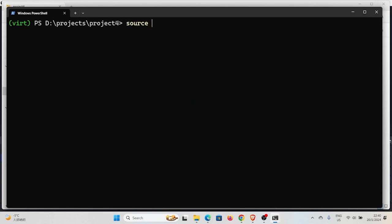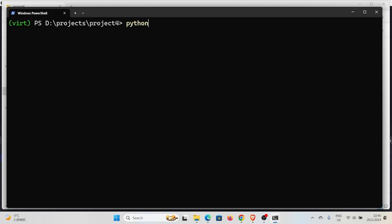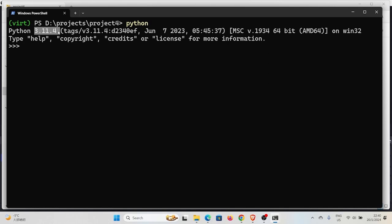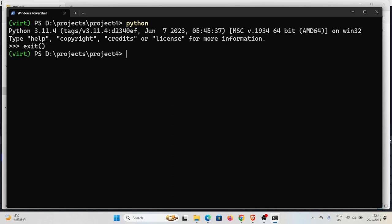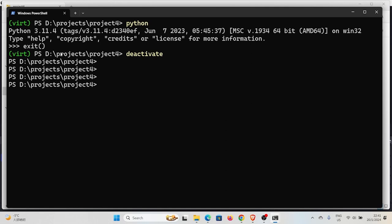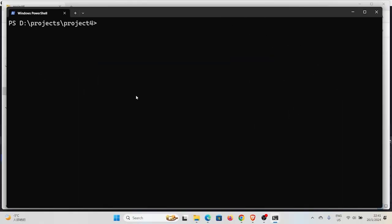If you're on Linux or Mac, use the command 'source vert/bin/activate' to activate your virtual environment. We can check the Python version running here — it's 3.11.4, which matches the global environment. Venv creates a virtual environment using the same Python version as your global environment. To deactivate, simply run 'deactivate', and you're back in the global environment — you can see the 'vert' prefix is gone.